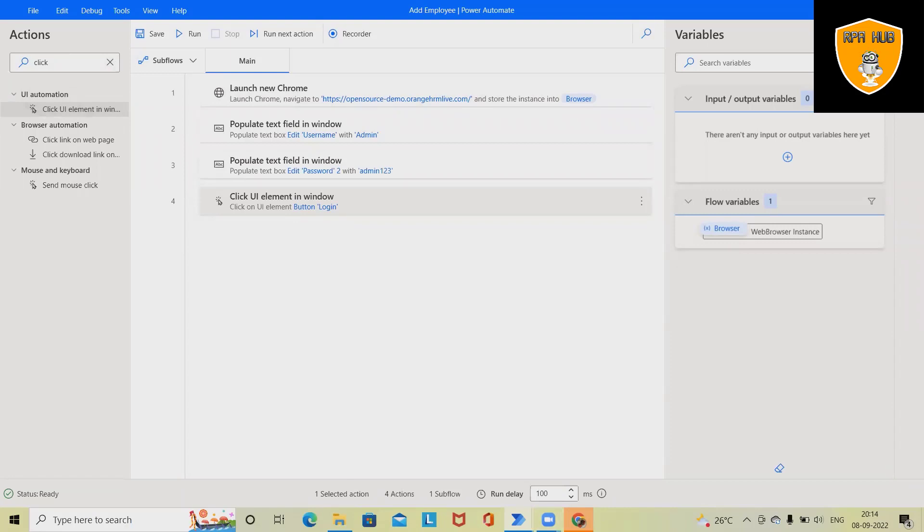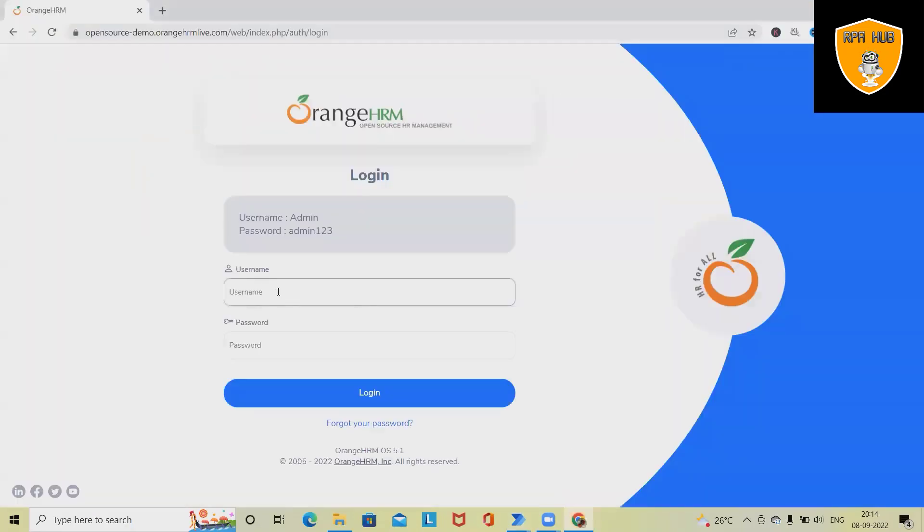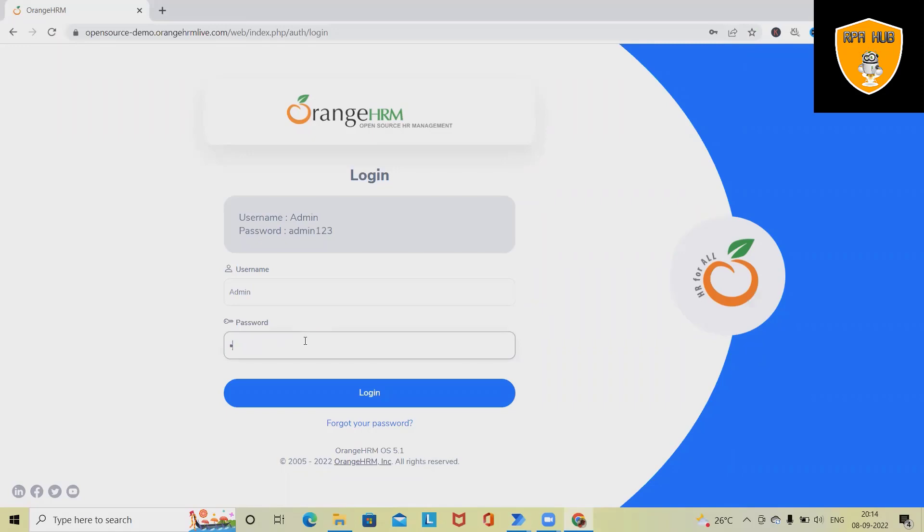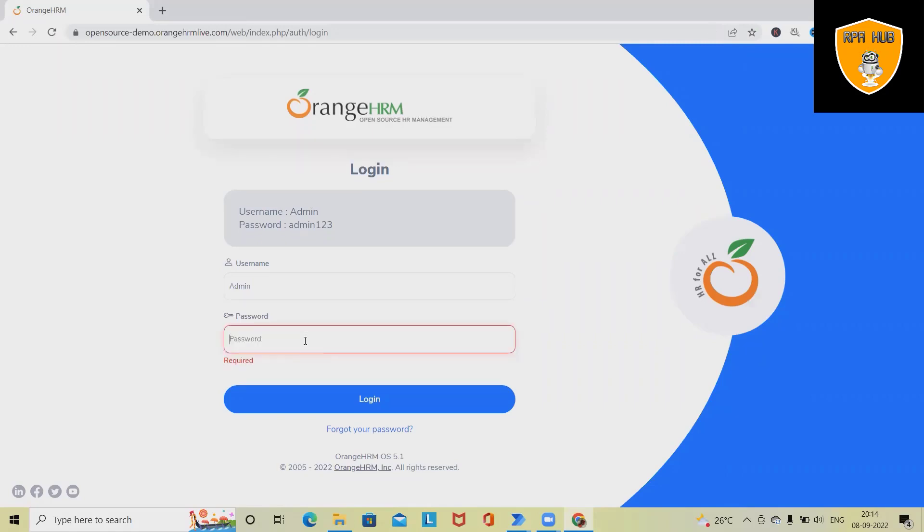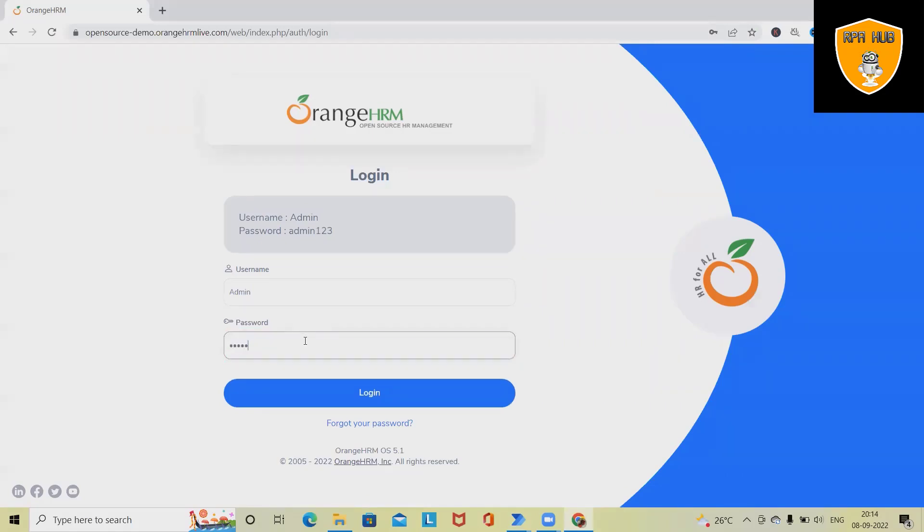Next, after the login is done, we want to see the PIM. Username and password are here.